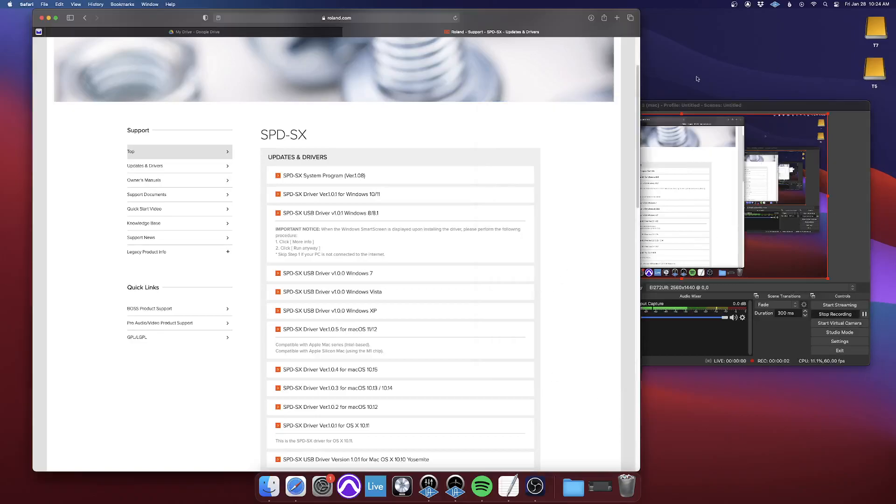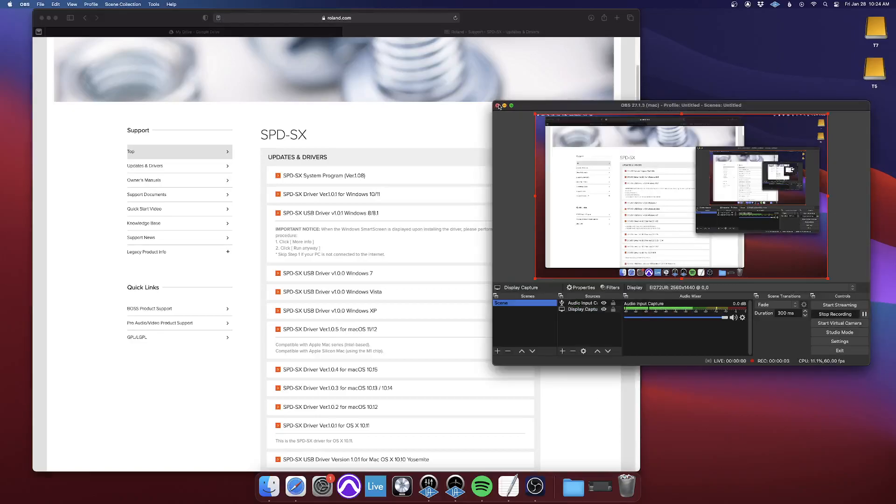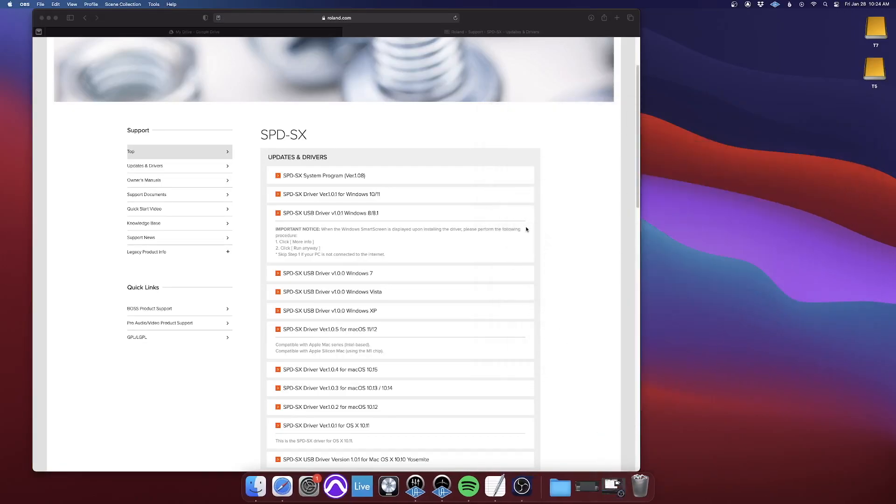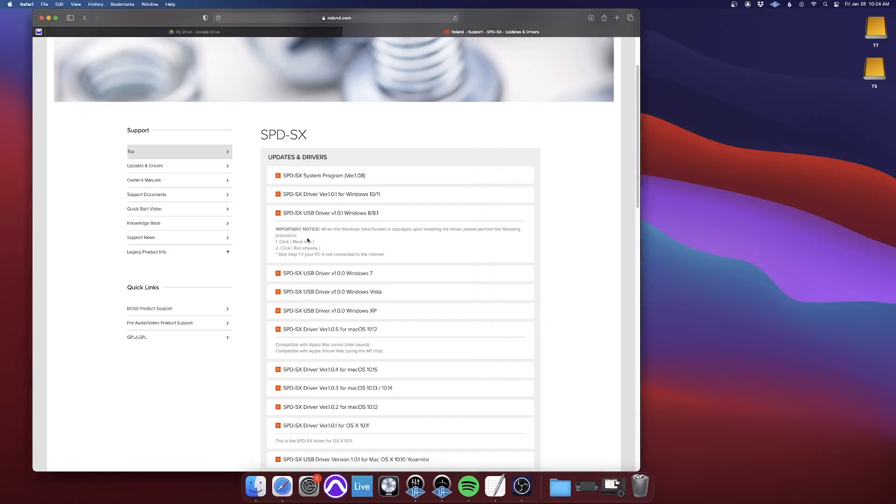Hello. So I'm going to show you how to get the SPD-SX software on your Mac because it's kind of confusing.